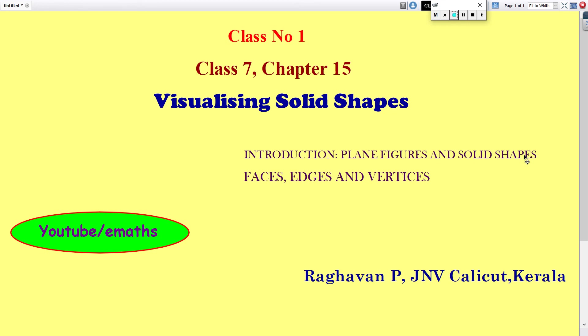In this class, I will give you the introduction of solid shapes, plane figures and solid shapes, and faces, edges and vertices of solid shapes.